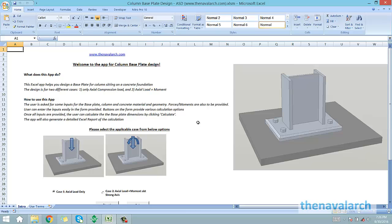This application is completely based on AISC Steel Design Guide 01, Base Plate and Anchor Rod Design, 2nd edition.